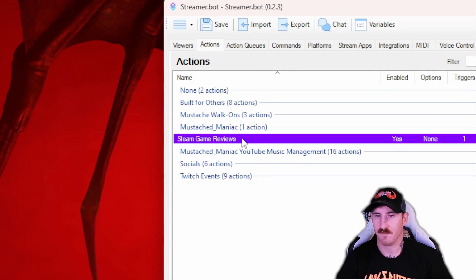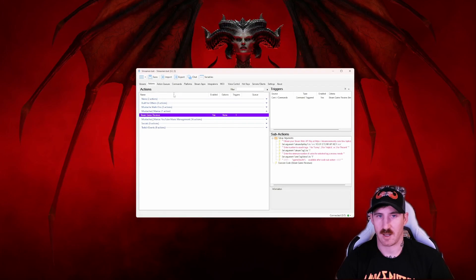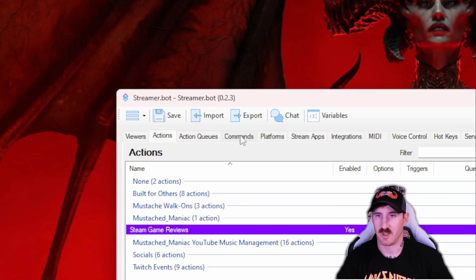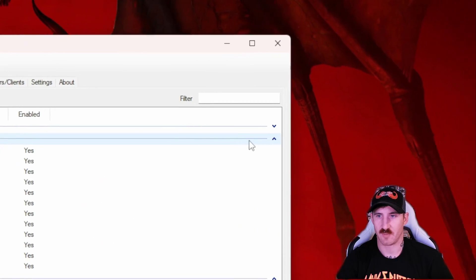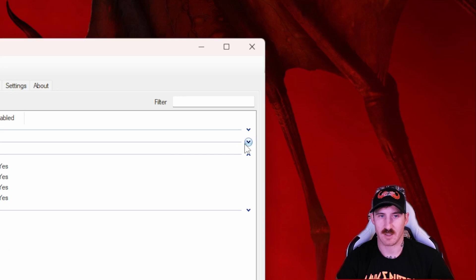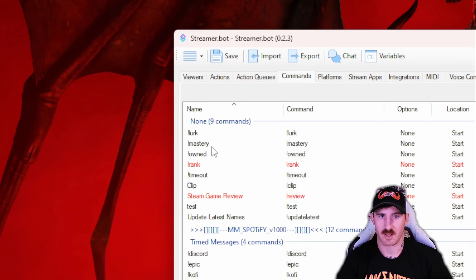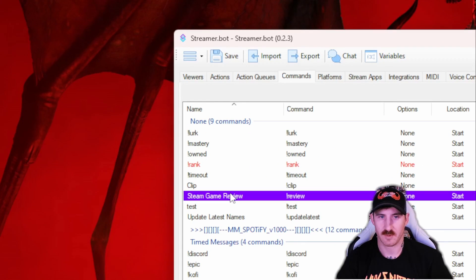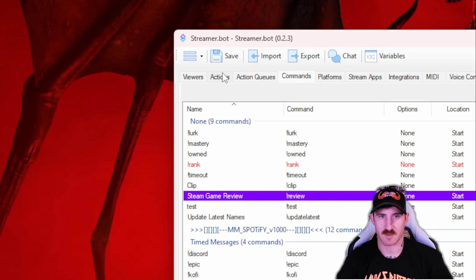From there we'll click on the action and head up to the commands tab to make sure that we enable that command which is going to be right here called review. Right click and enable it. Now it's enabled.